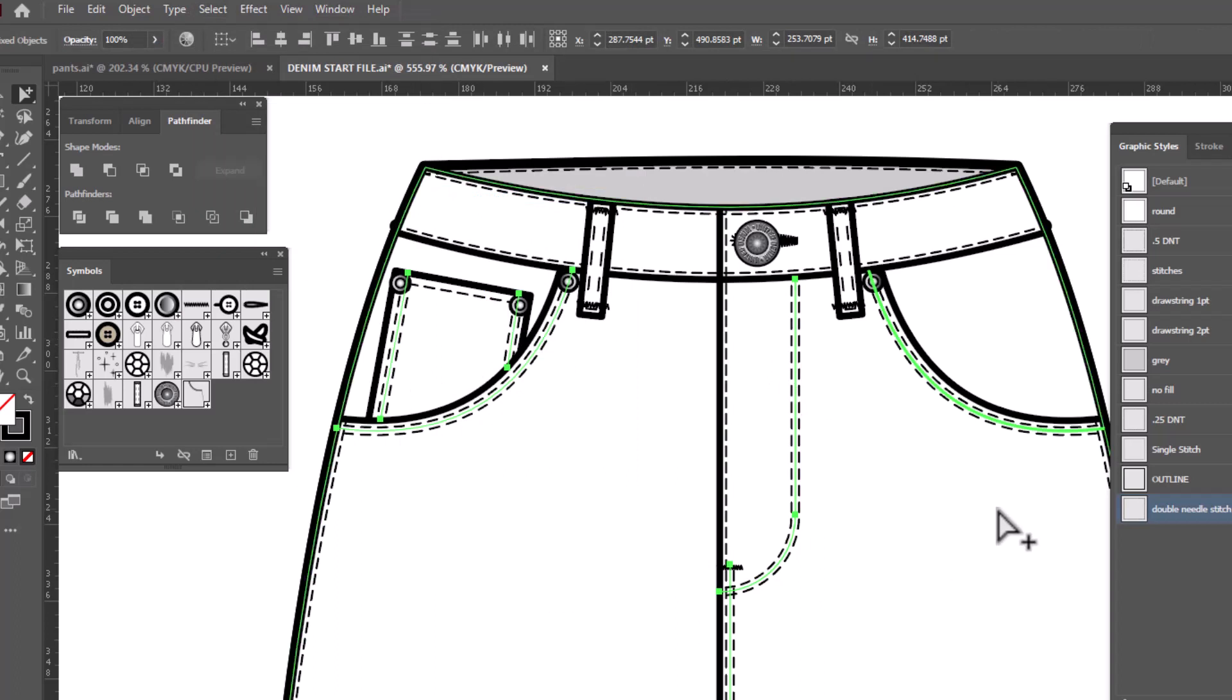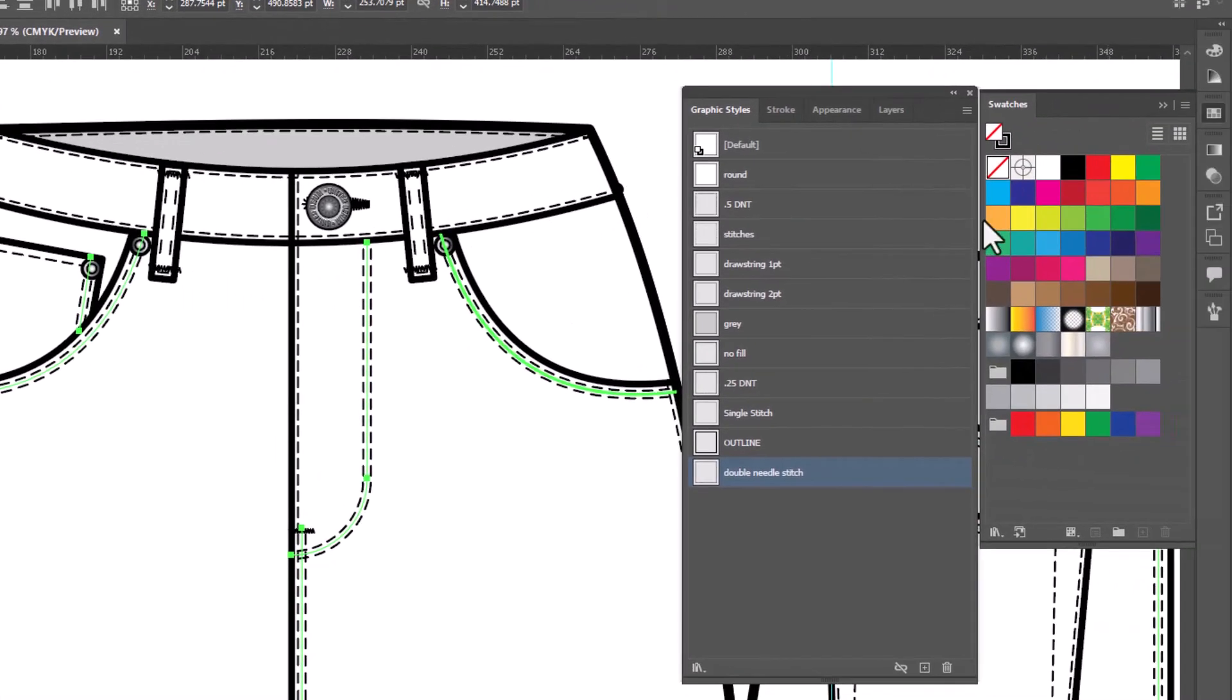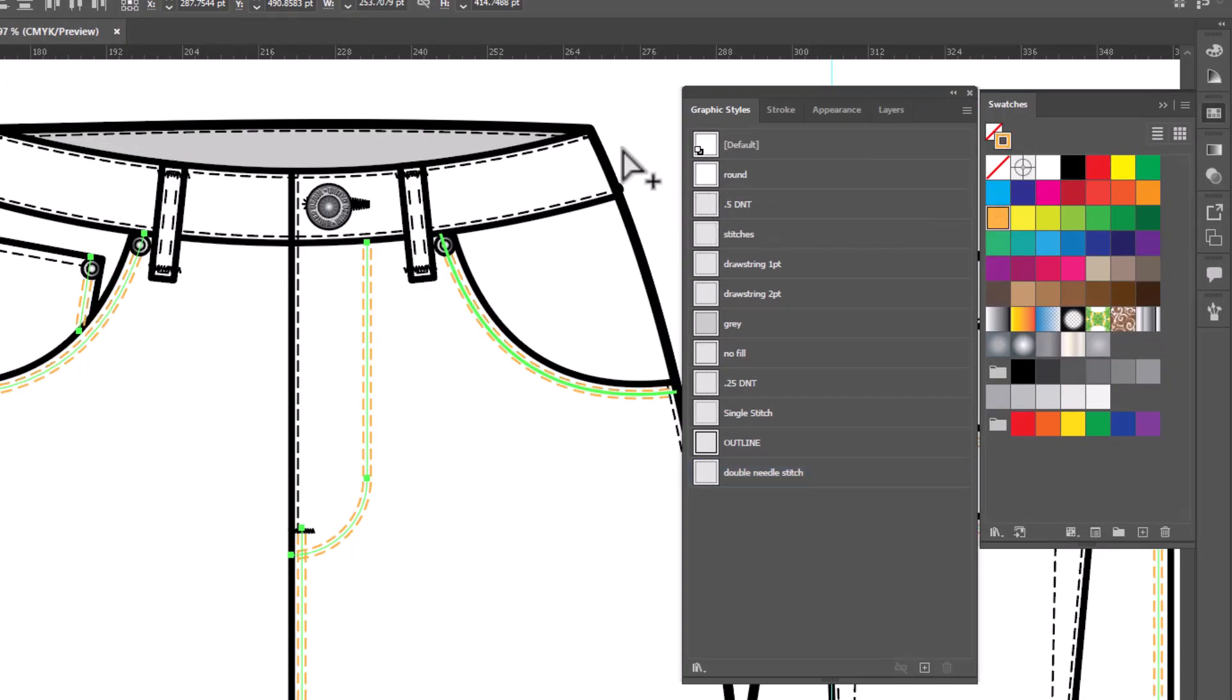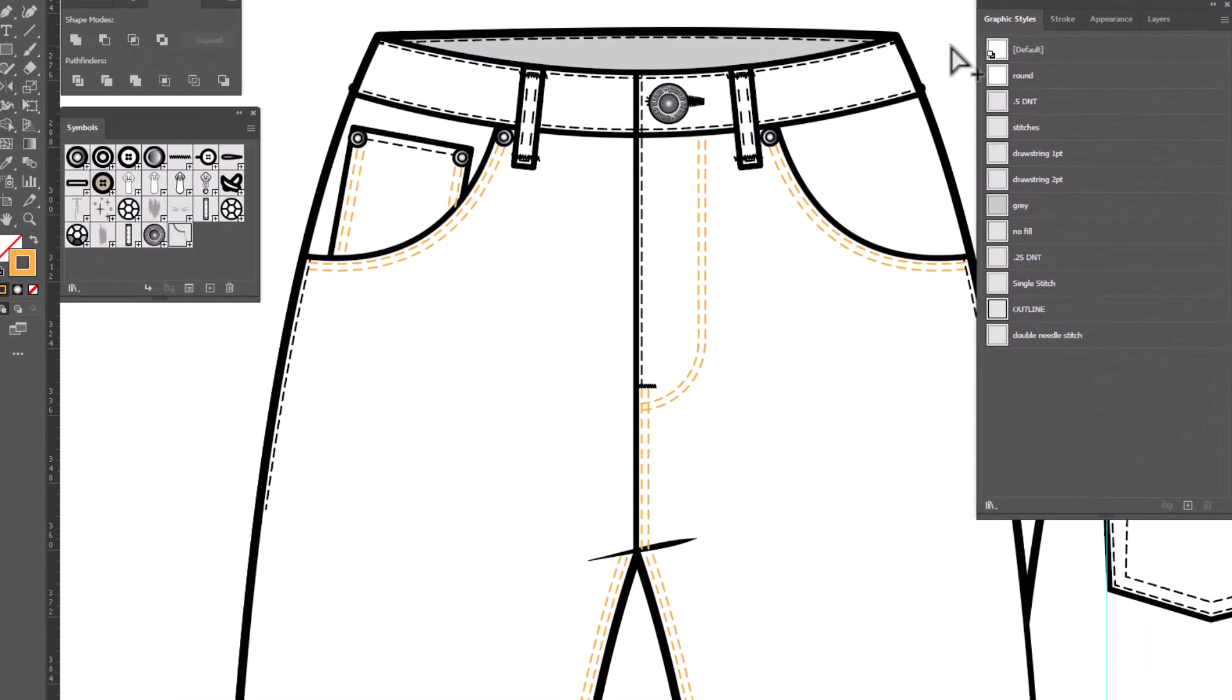If we want to change the color, all we need to do is open up our Swatches panel, make sure we have the Stroke selected, and click a new color. And now all of the stitches that we use that brush for are the color we changed our Stroke to. And that's how you do it.